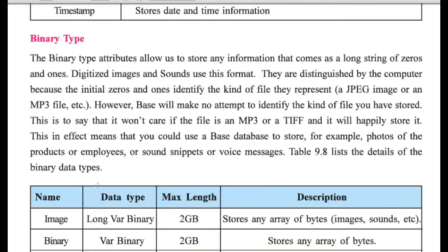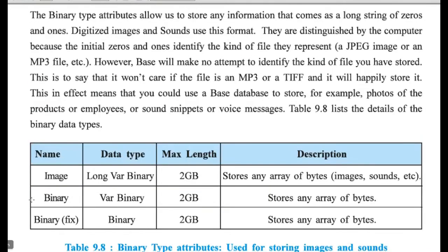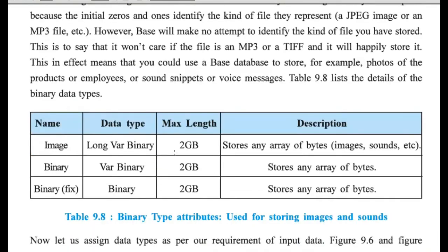Then, binary type, wherein we are including image, binary, and binary fix. And maximum length is 2 GB.